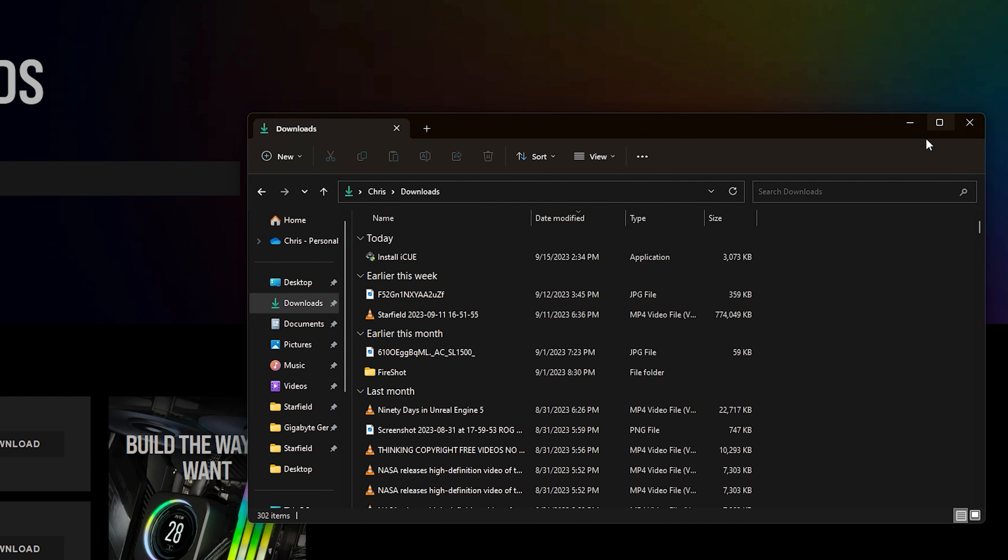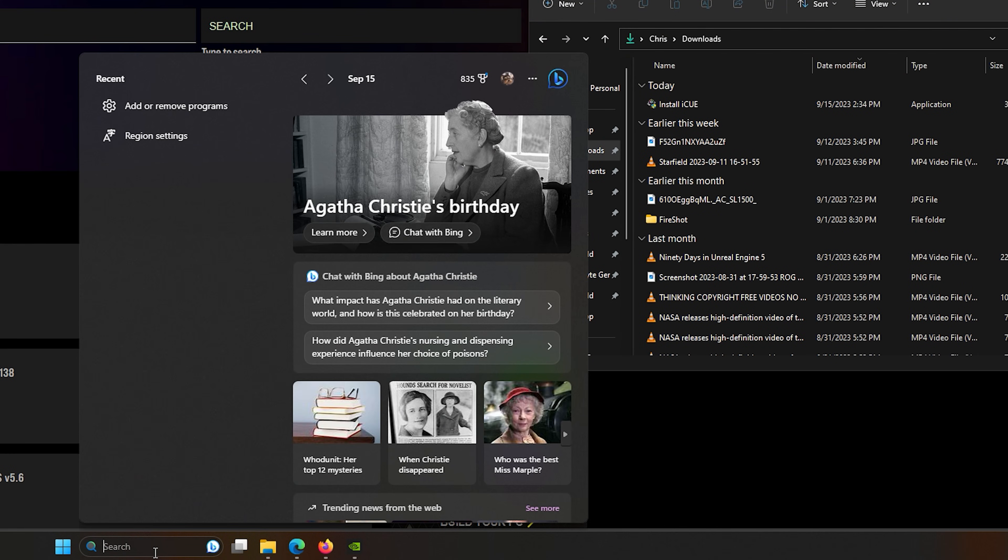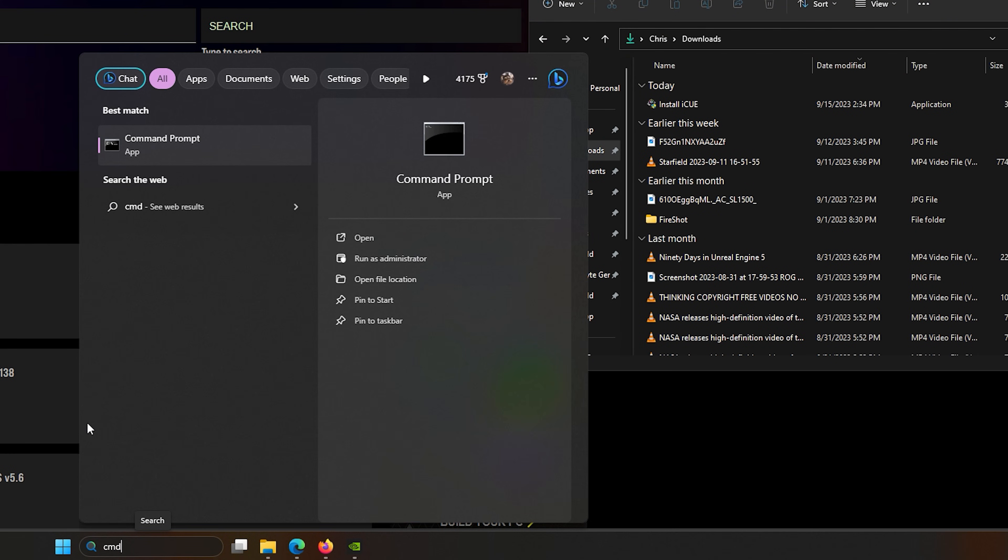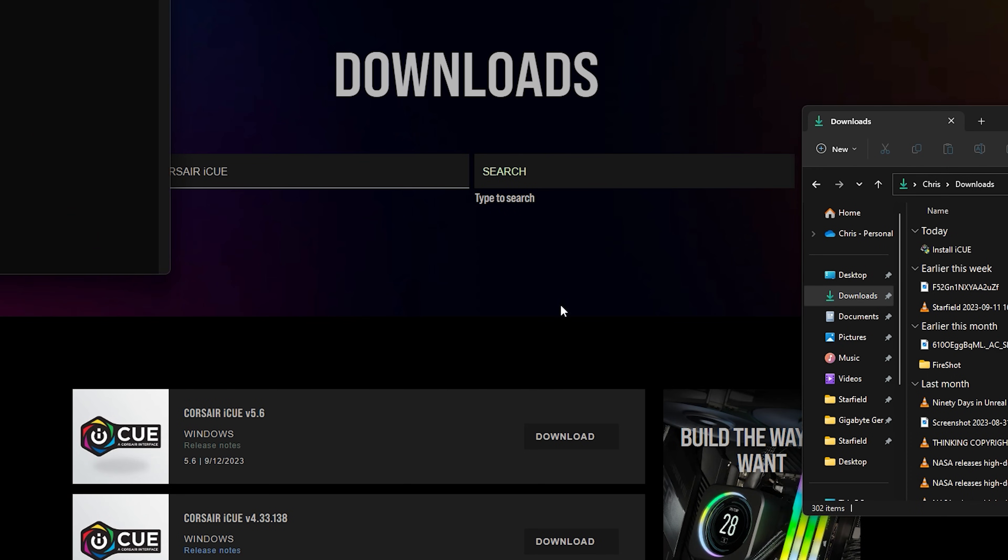Now, say you're still running into an issue to where even if you changed out your region settings or your language, that iCUE still refuses to install. It's still frozen and that you're unable to continue forward. Or maybe you're even offline and you can't continue installing iCUE because of that reason. Don't worry, there is a workaround for it. But in order to do so, you have to go down to the search box, type CMD, right click it and run as administrator. Click yes.